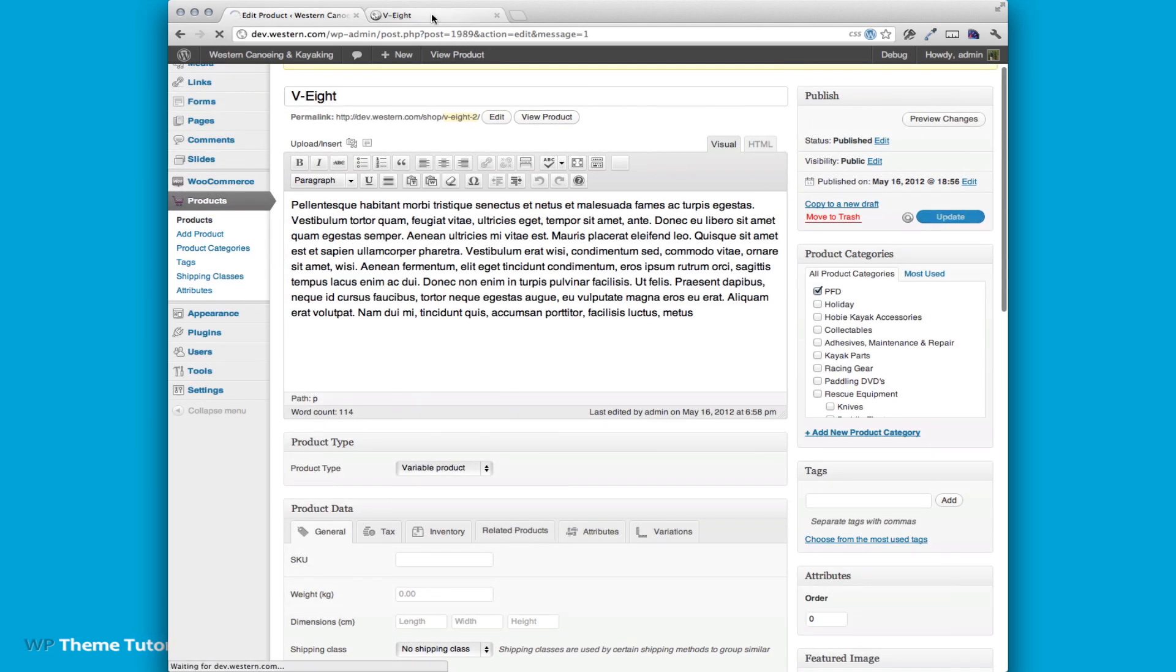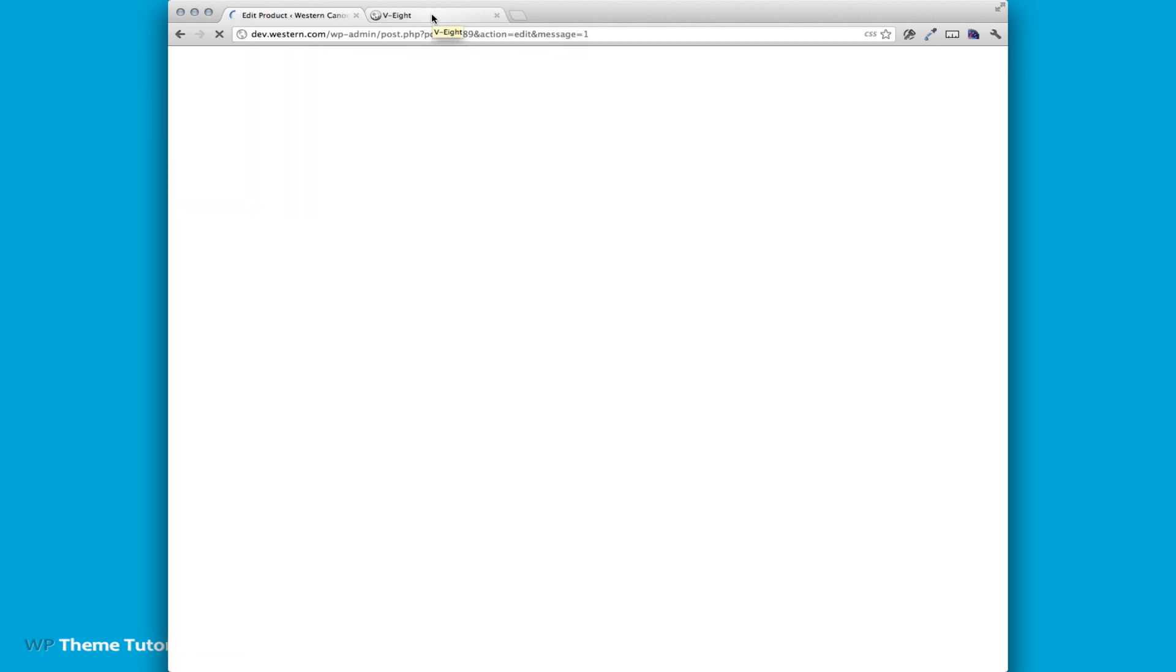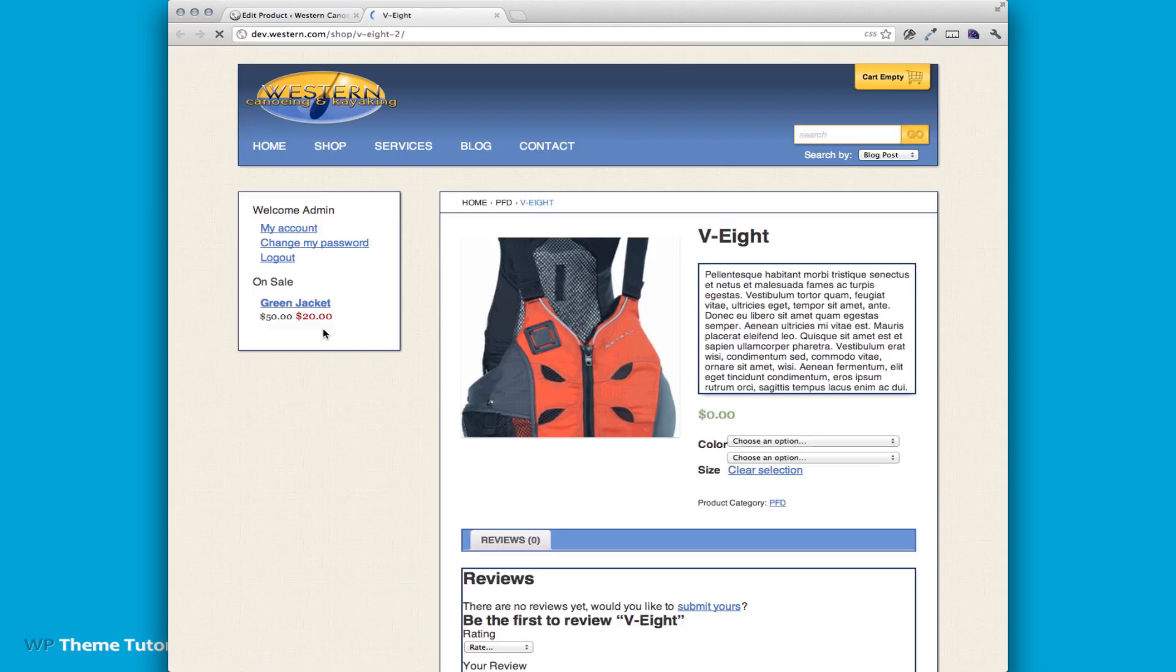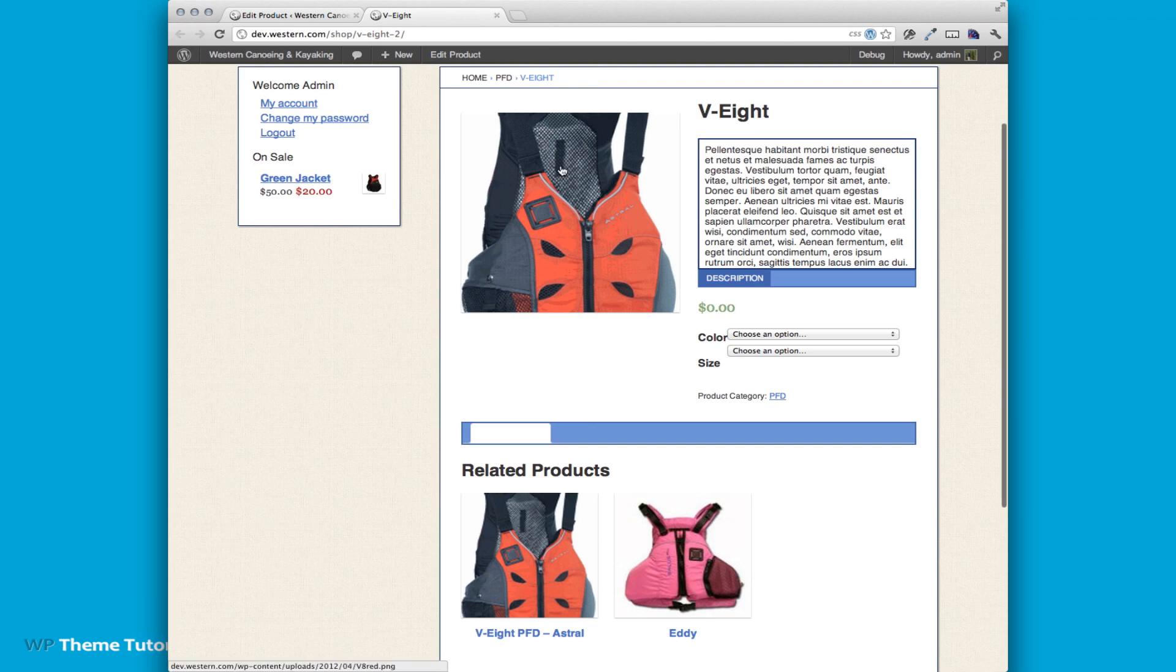Now I'm going to hit update. You can see that I have my main image in there.